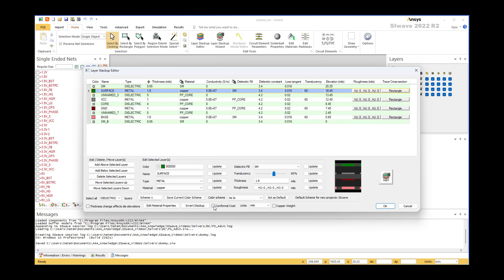Just click this button — you see the shape change completely, and now it matches your dielectric and your conductor. And that's the way to do it.